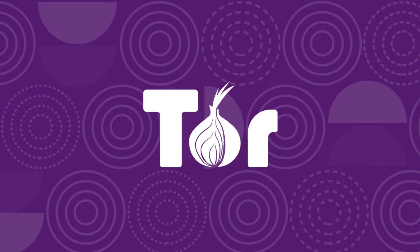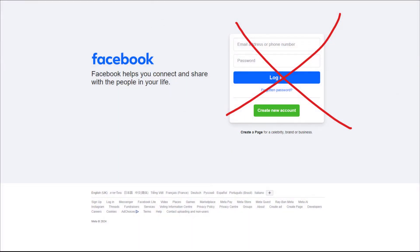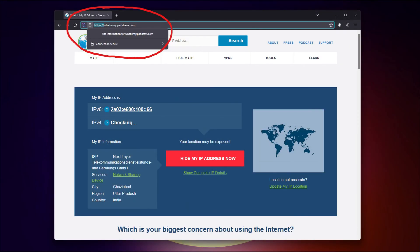To make Tor browser even better, here are three tips to help you get the most out of Tor. Tip number one: avoid logging into personal accounts while using Tor, as this literally completely compromises your privacy. Tip two: stick to HTTPS sites whenever possible, as this adds an extra layer of security.